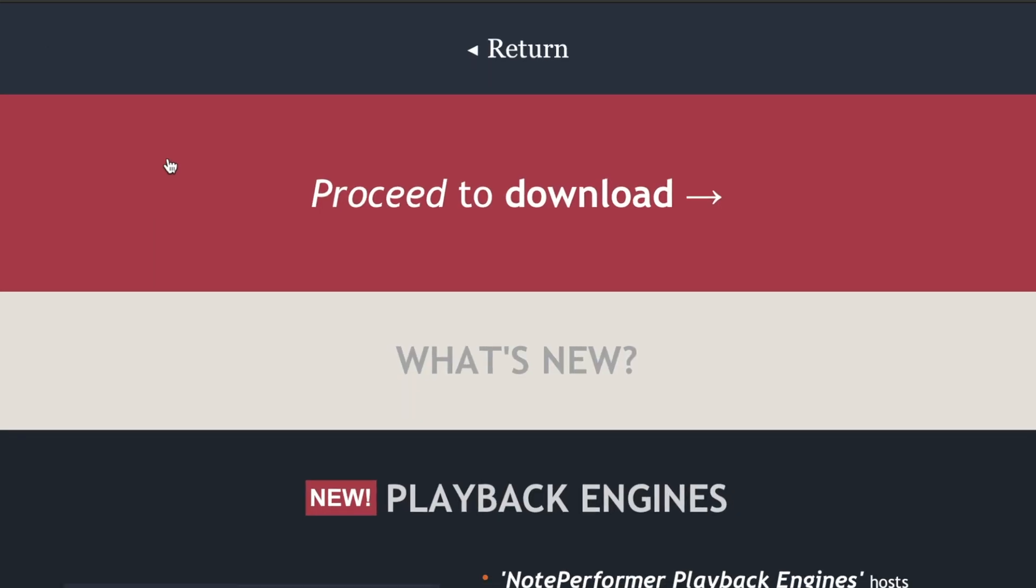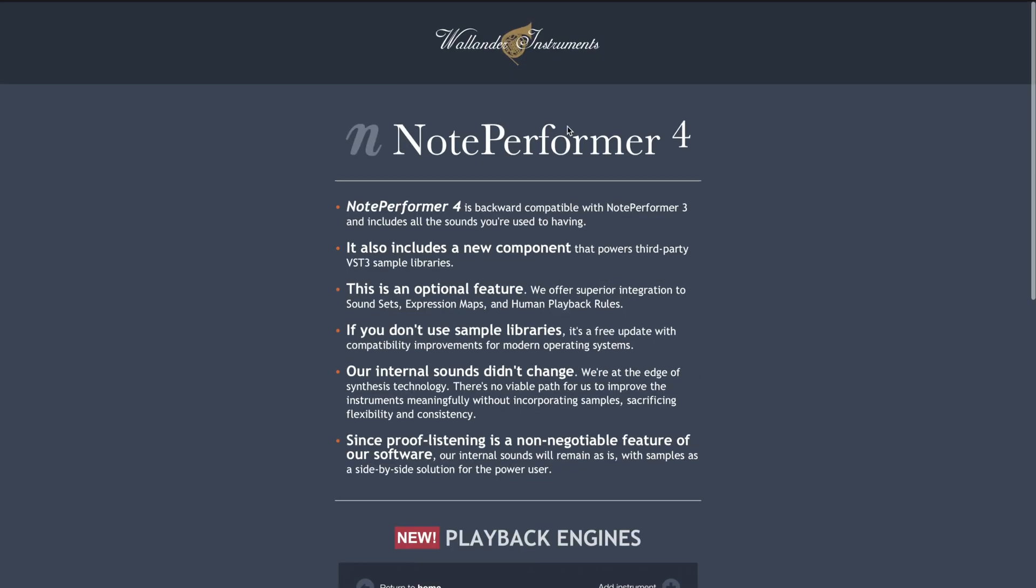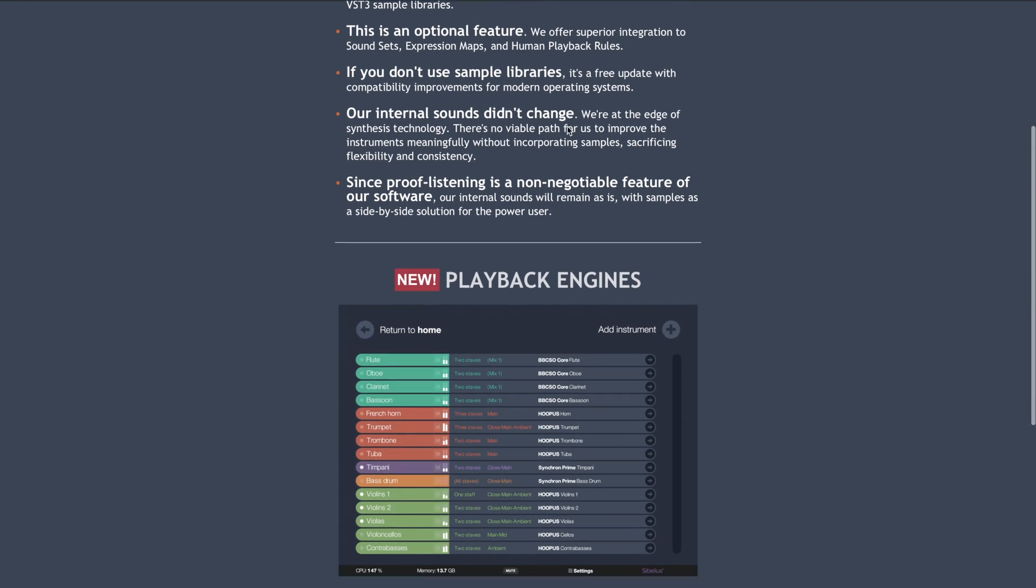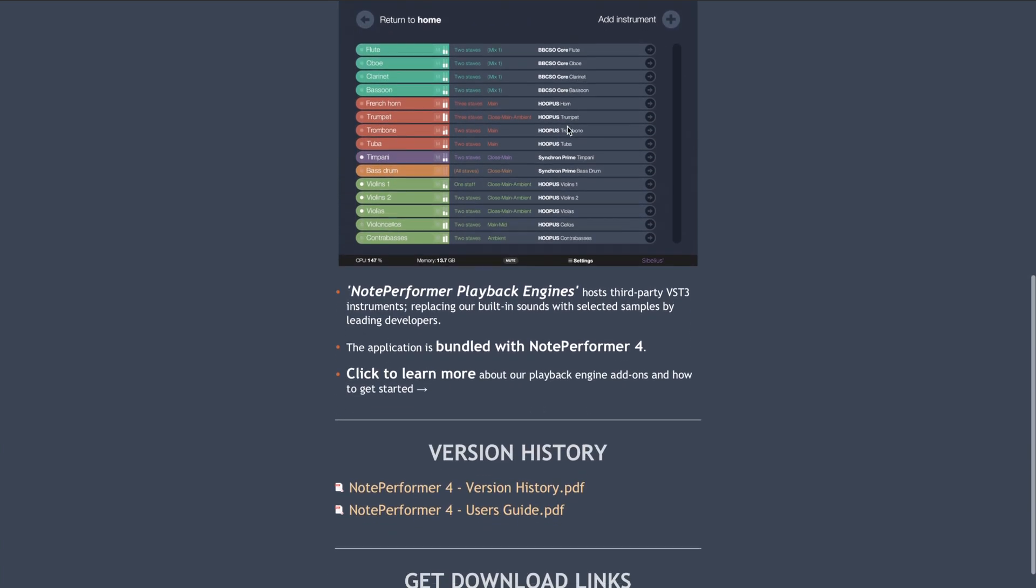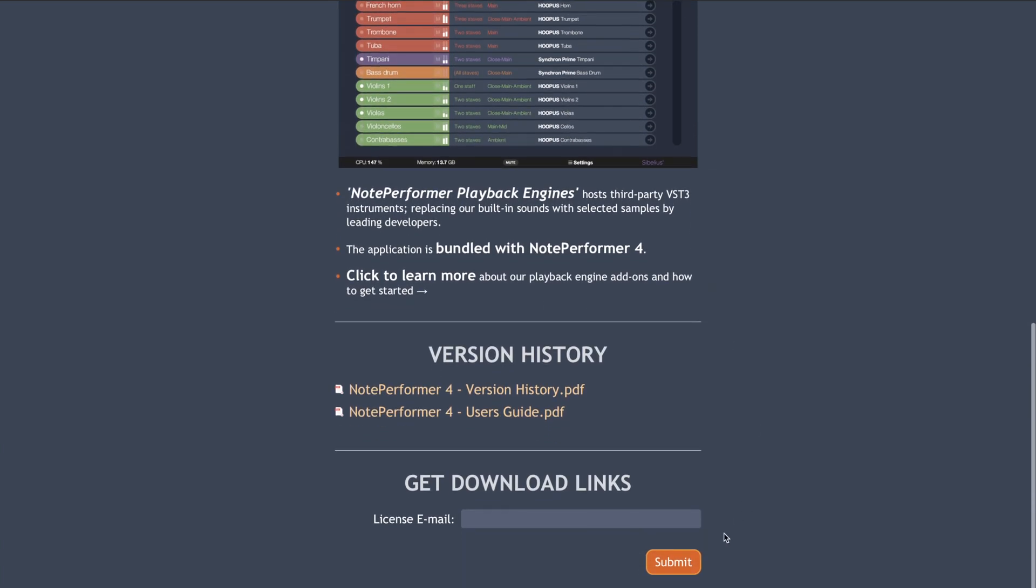Hit 'proceed to download' and that's going to open up this page where it tells you all about the new stuff, all about the new playback engines. You want to put in the email address.